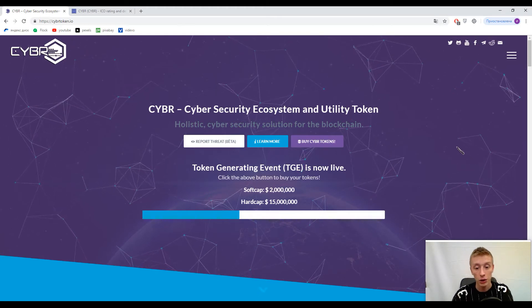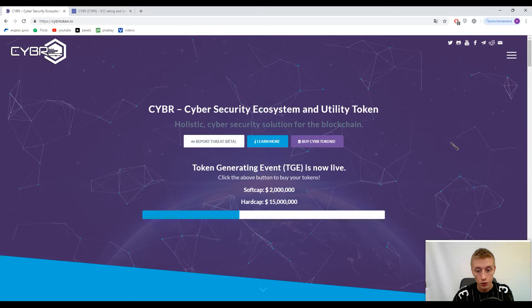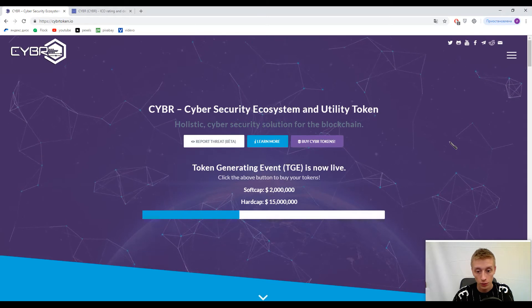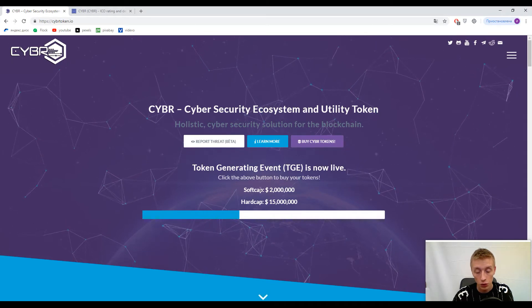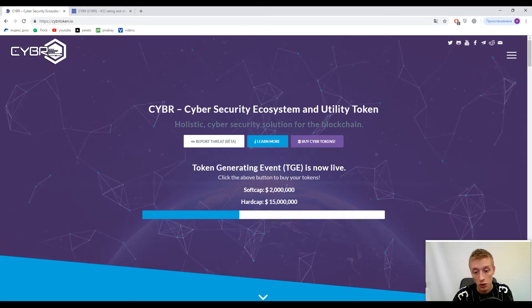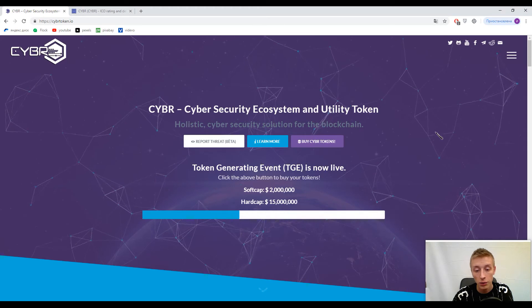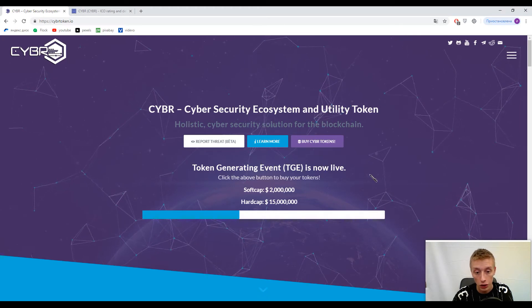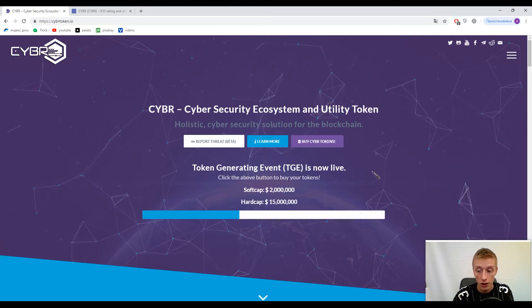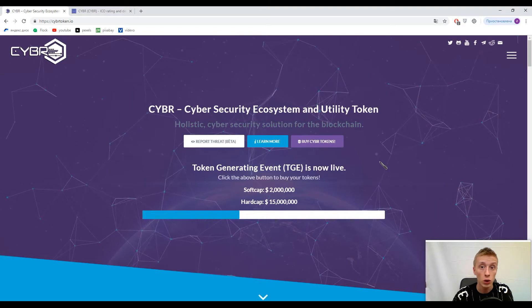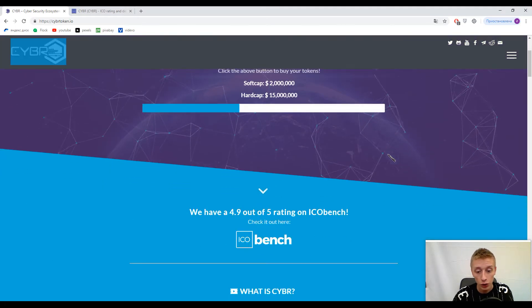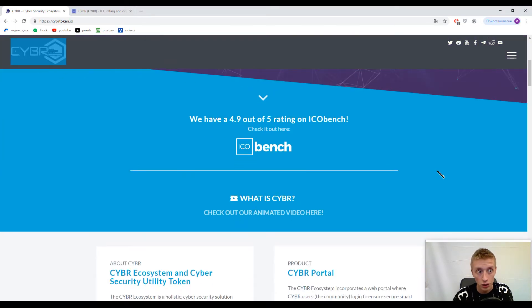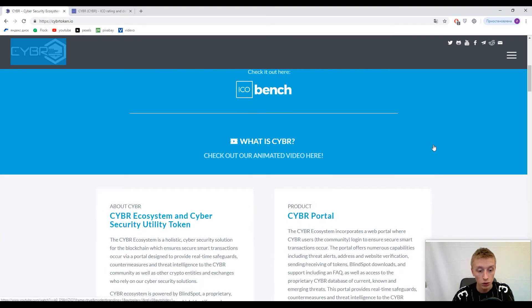Today we need to understand what CYBR means and how this platform can be useful. First, let's look at their statistics: soft cap is 2 million USD and hard cap is 15 million USD. You can buy tokens now, but before doing that, it's good to understand what it is exactly.